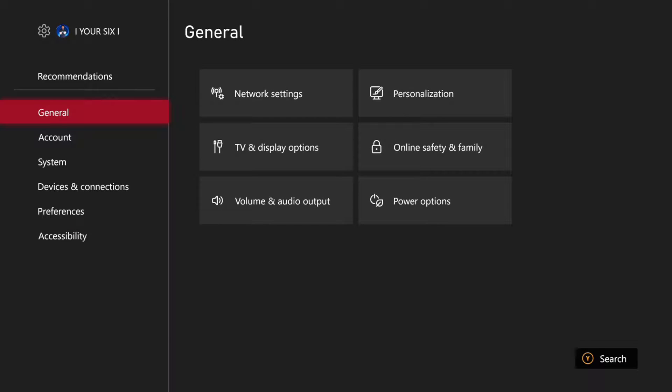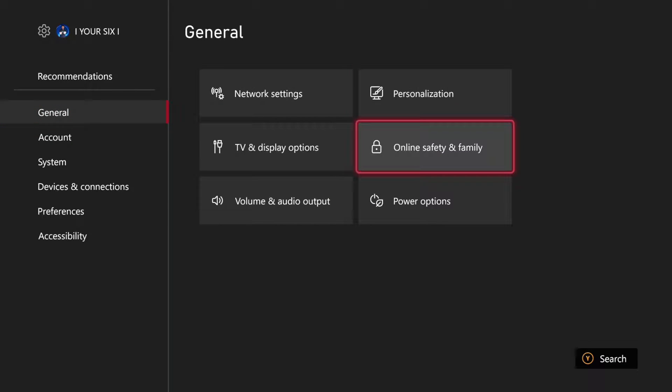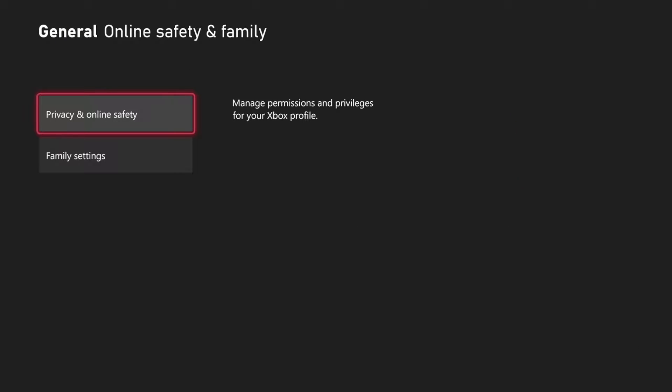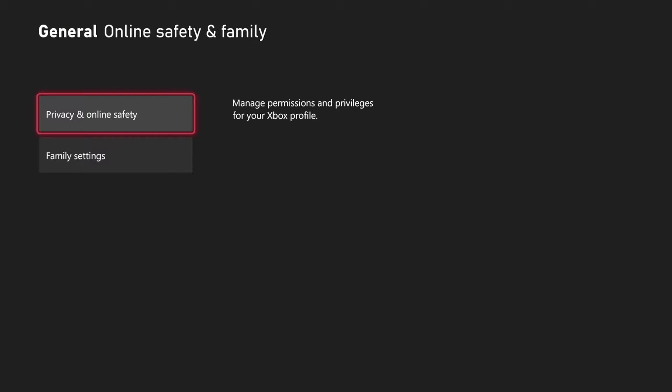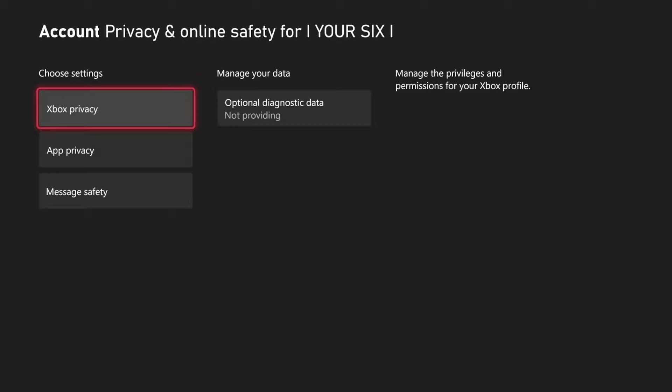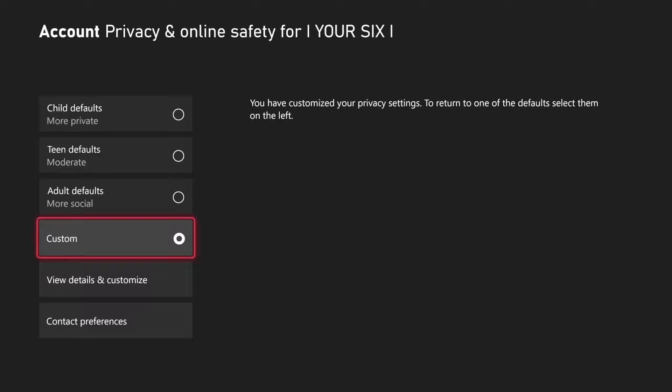Then go to General and go on over to Online Safety and Family. Then go to Privacy Online Safety. Then choose Xbox Privacy. Then go to Custom Selected and then go to View Details and Customize.